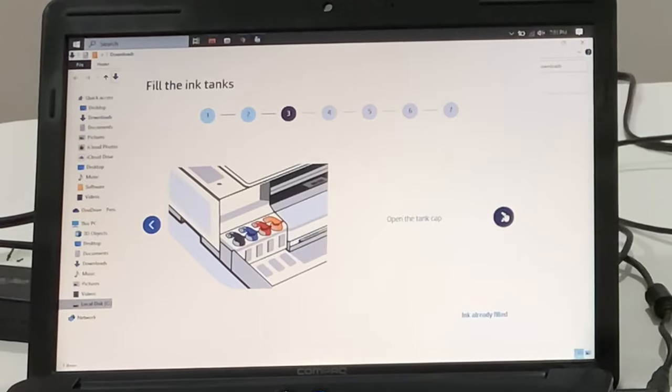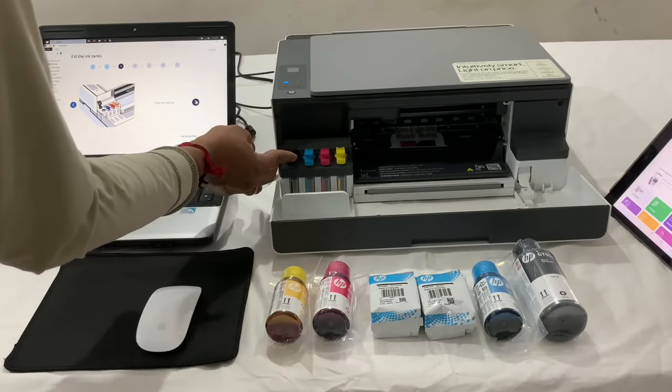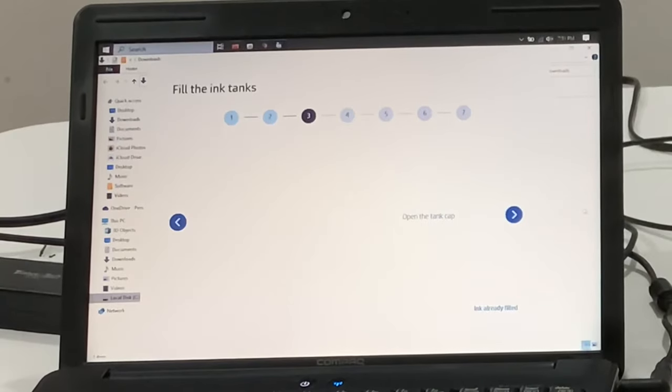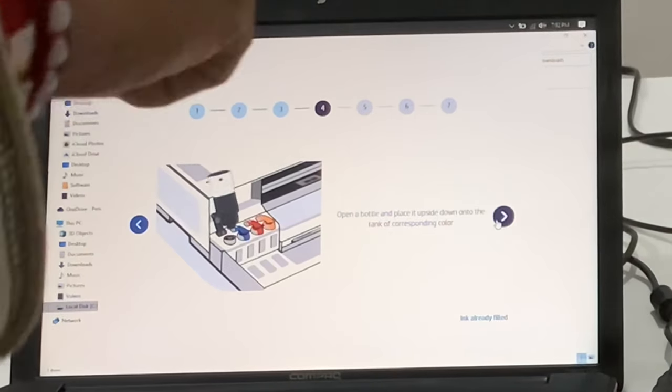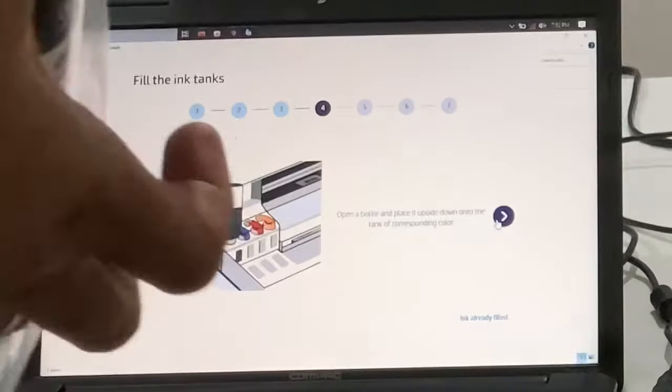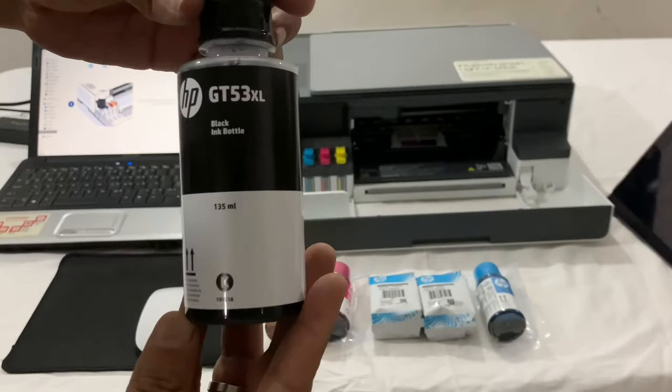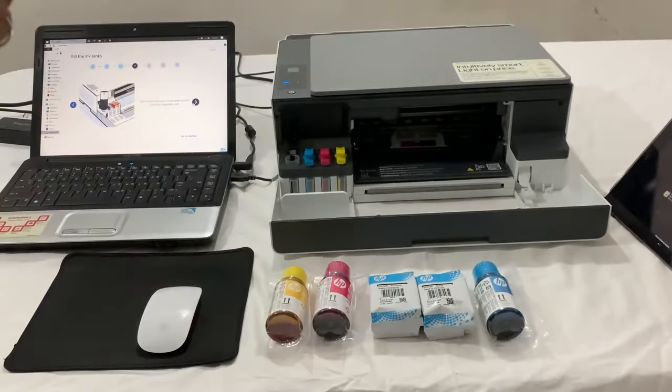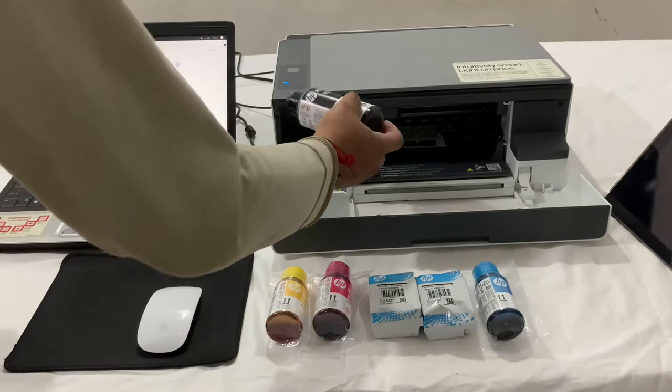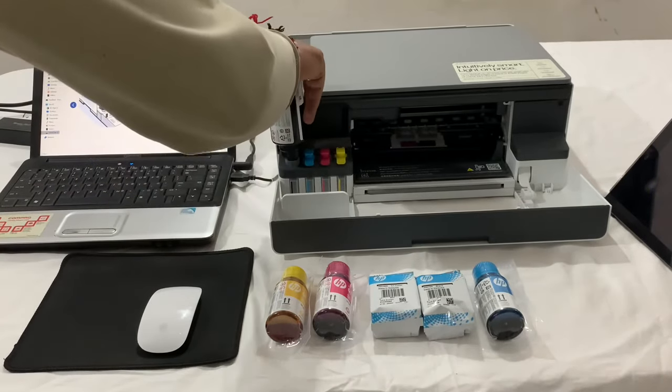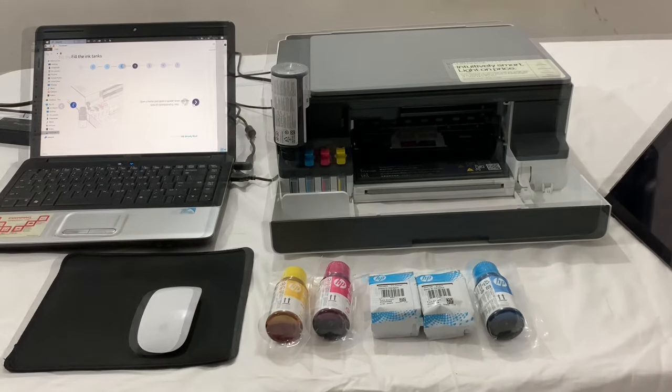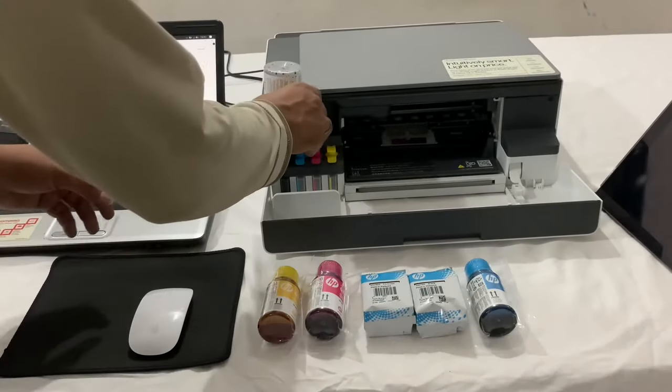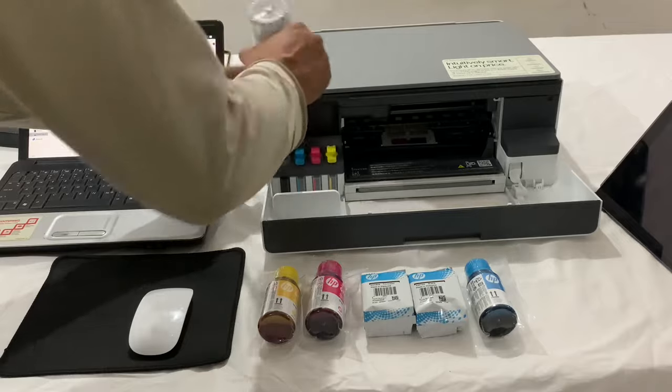Now open the first tank cap. Open the black ink bottle and gently slide over the first cap and gently push it. It will start to refill the tank.